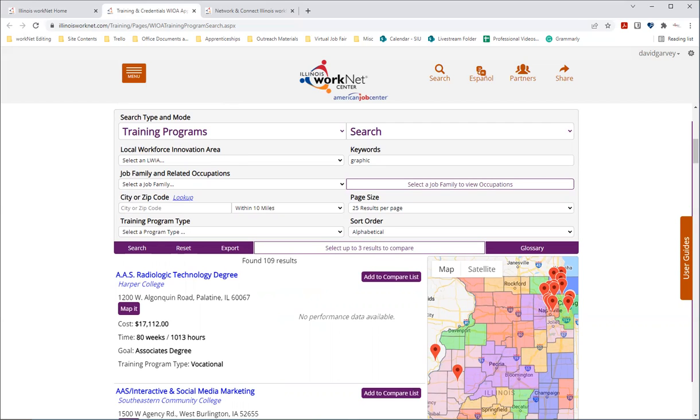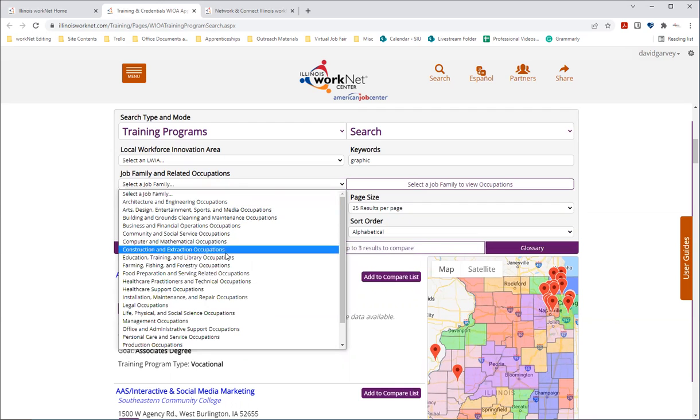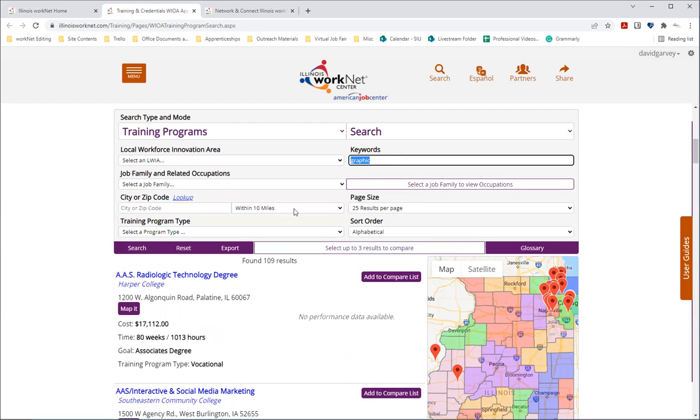You can also select from the job family and related occupations just right here. In opening this up, we can see that there are several to choose from. In choosing this, a box to it will open up where you can see the related occupations for the job family. So let me clear, let me reset the search here.